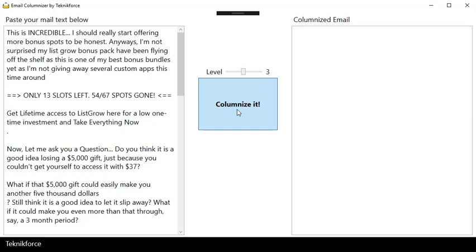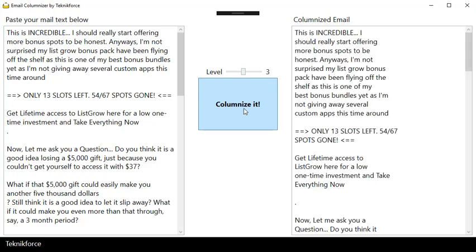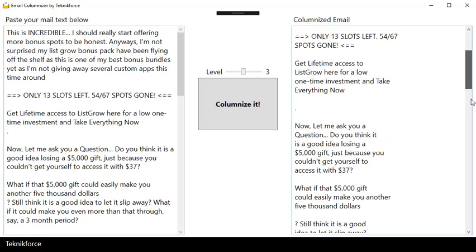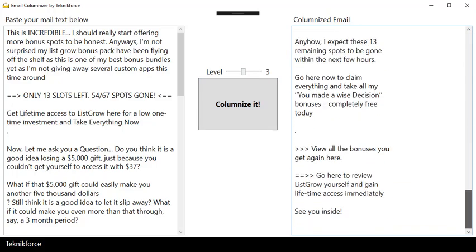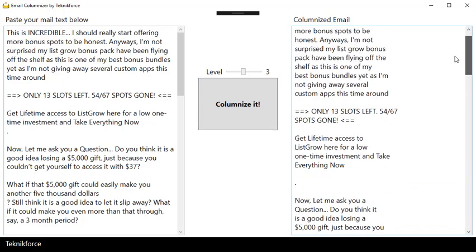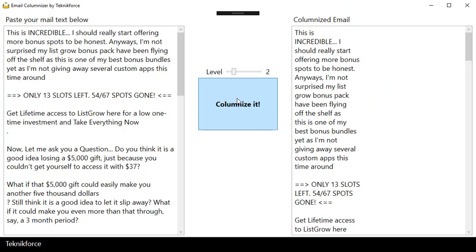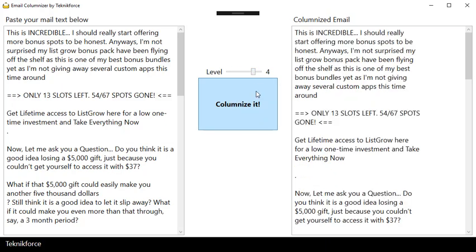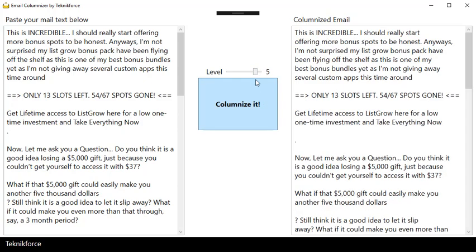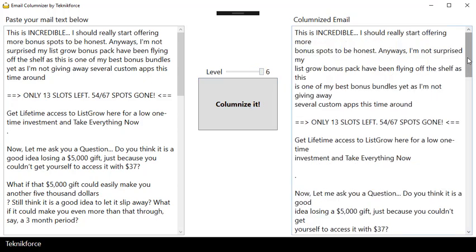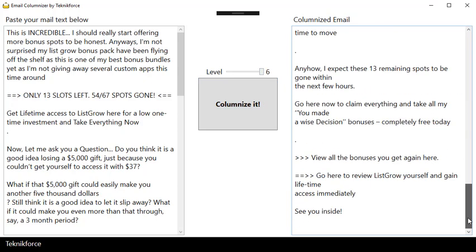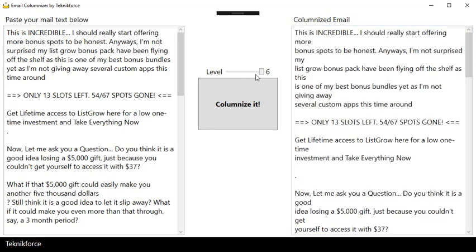Click on columnize it and boom, you have a columnar email nicely in a column. You can change the level if you want - narrower or broader email. You can change that all the way up to six. So it's pretty nice right here.